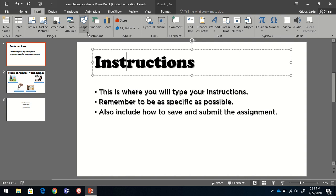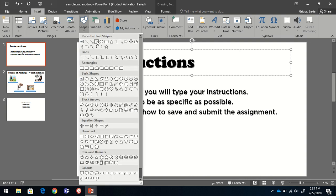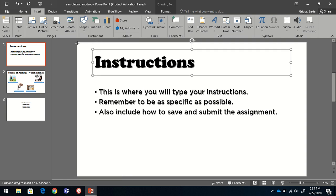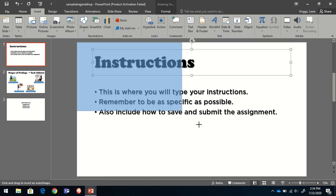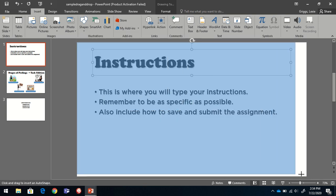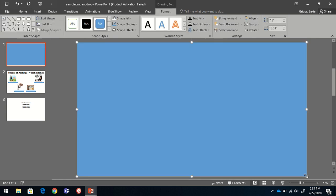So the first thing I'm going to do is go to shapes and choose a rectangle because I don't want my background to be white. That'd be boring. And I'm going to draw my rectangle to completely cover the slide.